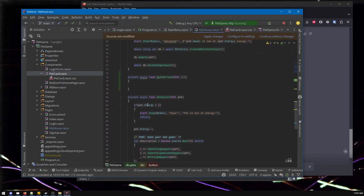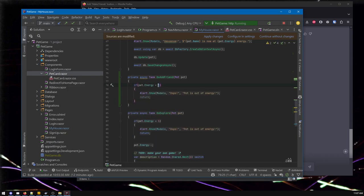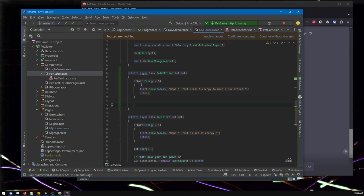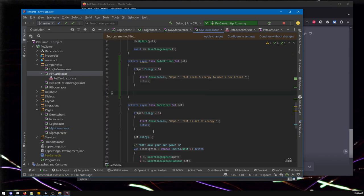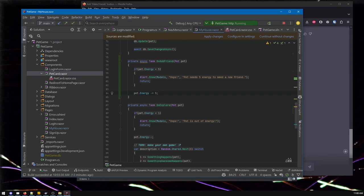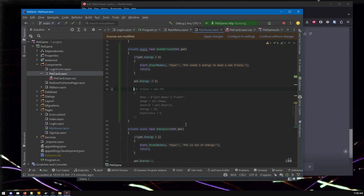Let's just copy the basic structure. We can see there's some things here - like if the pet doesn't have enough energy, we say 'you don't have enough energy to make a friend.' So let's copy and paste that in and tweak it. Let's say you need five energy to make a friend. We'll update the text: 'Pet needs five energy to meet a new friend.' Return just means we're done with this method. So if the energy is less than five, we show this message and return - we're out of here. Otherwise, we keep going. So let's subtract off the energy - minus equals five, which means we reduce it by five.